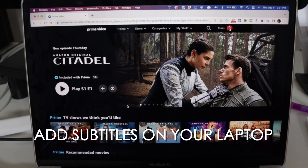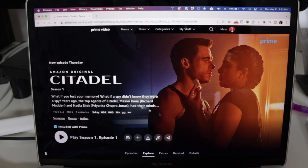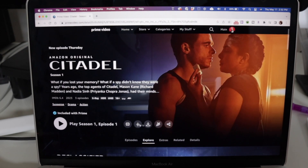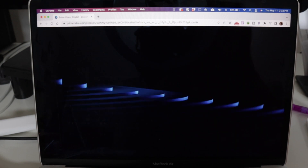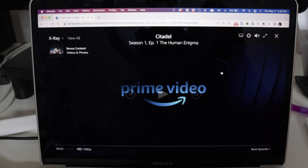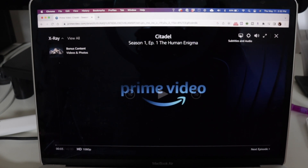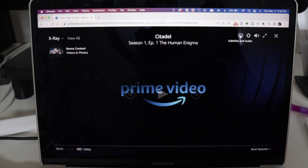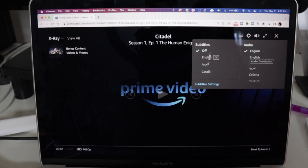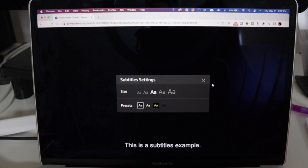Now let's say that we are on the computer. What we're going to do is just choose the movie or TV show that we're going to watch and play it. Here, as you can see, it started. Up on the top right of your screen it says 'Subtitles and Audio' — it looks like a little message box. You click on that and you will choose the subtitle settings.